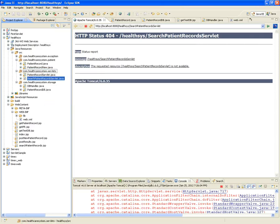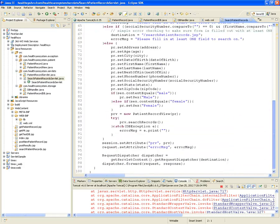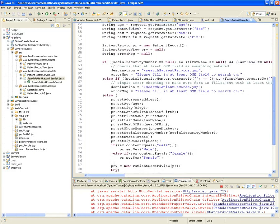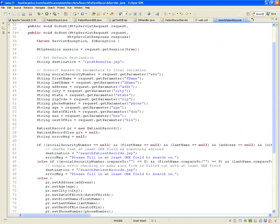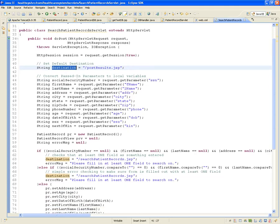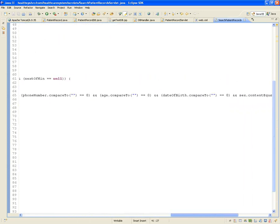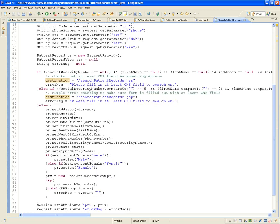Copying the SearchPatientRecordsServlet into the servlets package — but that's not enough. The deployment descriptor also needs to be updated for this servlet. The SearchPatientRecordsServlet is very similar to the other one: it has a destination called 'postResults,' gets values from the request parameters, and if any are empty, it goes back to the searchPatientRecords JSP.